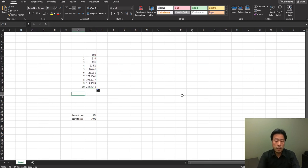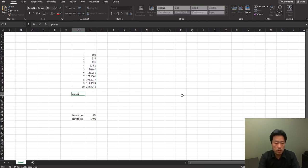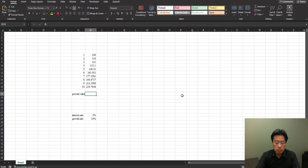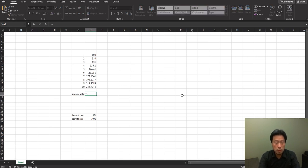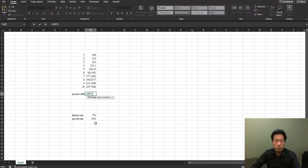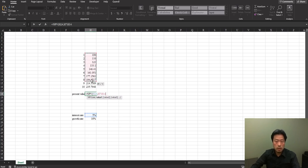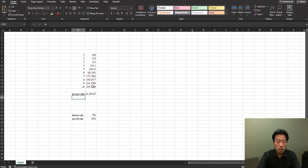Next, to find the present value, you get two methods. One is using the NPV function, which is equal to NPV. The rate is the 5% and you just highlight the cash flow. Then you've got the present value.